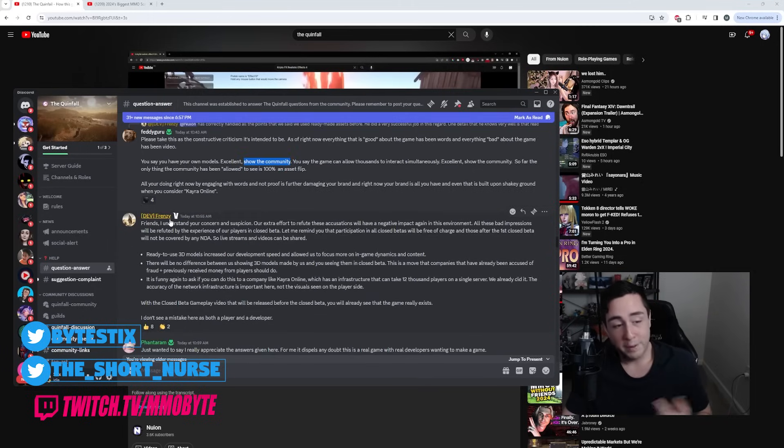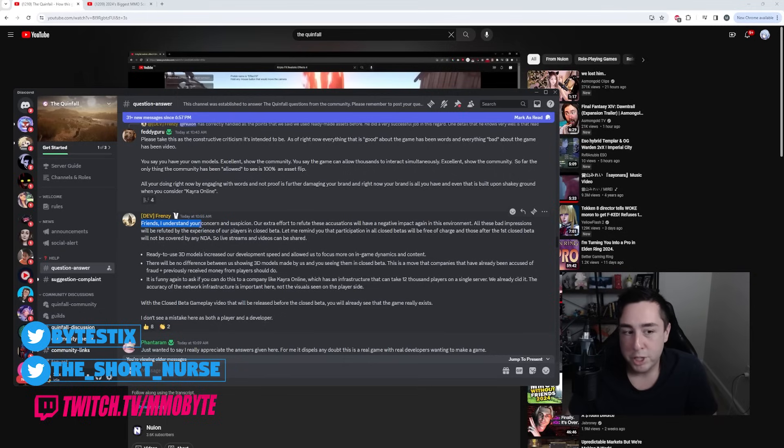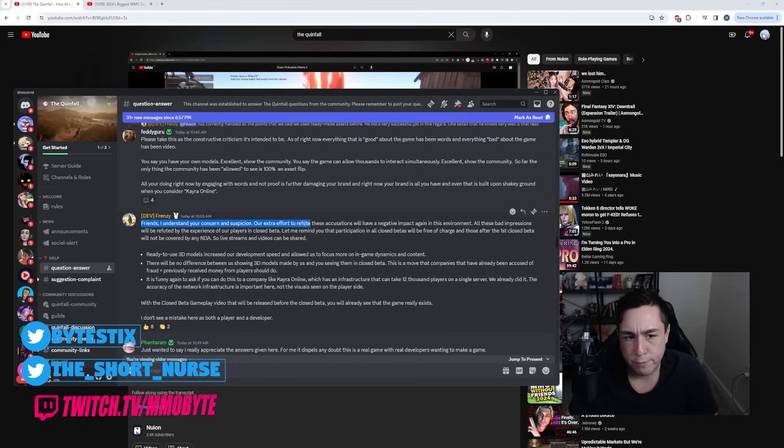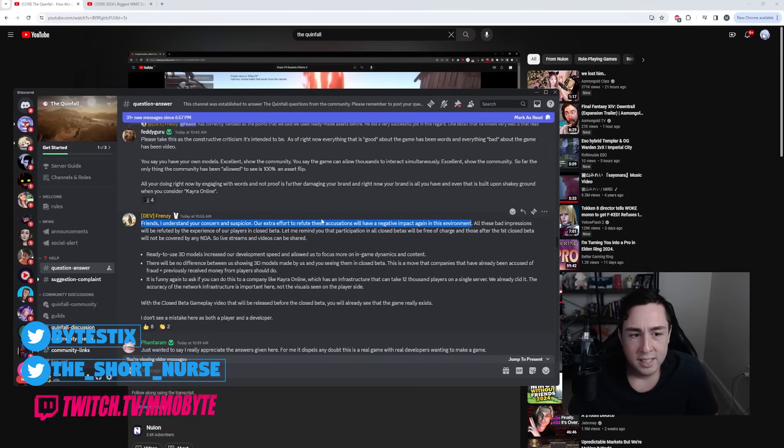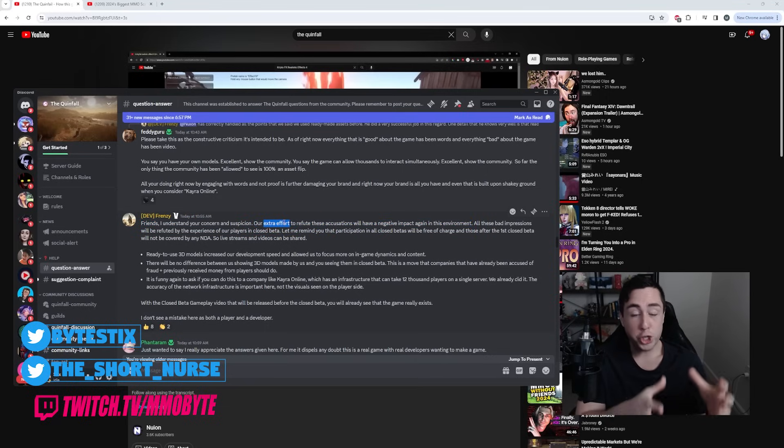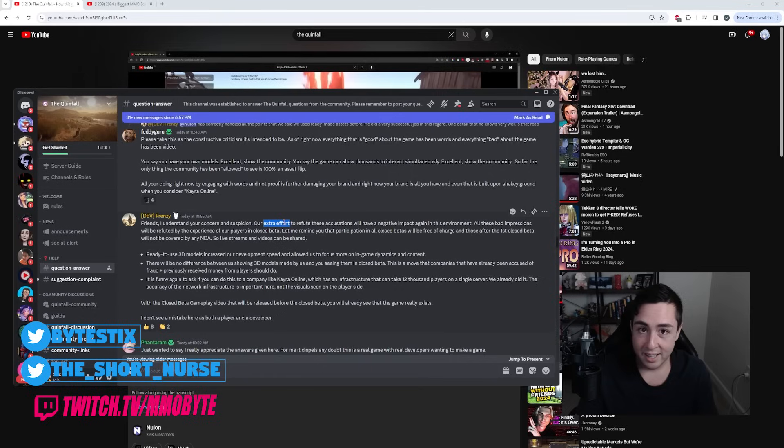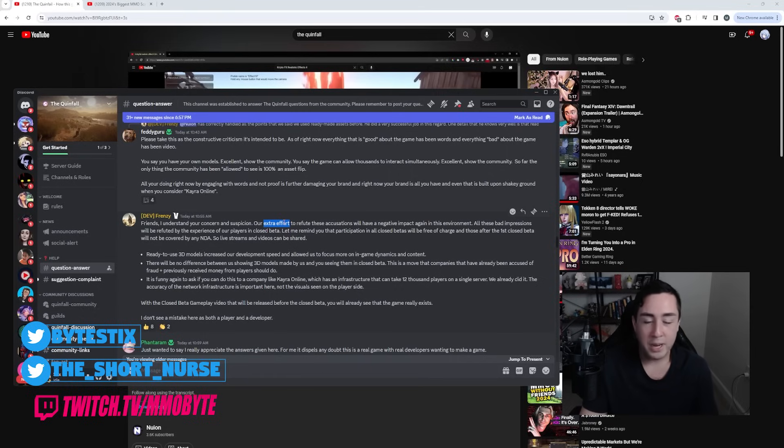Frenzy did respond. 'Friends, I understand your concern and your suspicions. Our extra effort to refute these accusations will have a negative impact again in this environment.' No, the extra effort would involve you creating a video showing your own 3D models and visual effects. That is it. That is not going to have a negative impact. That will have nothing but a positive impact.